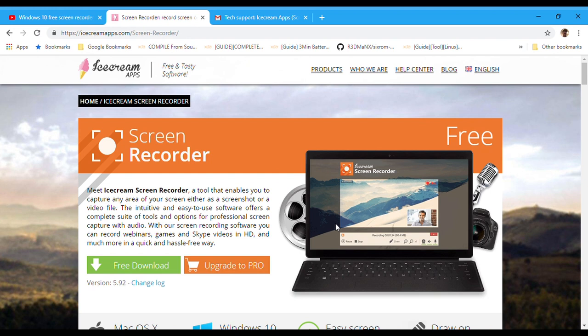But the problem is for free it only records in 720p. You are limited in time and so on and so forth. It's good if you just want limited screen recording.